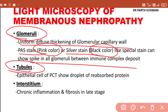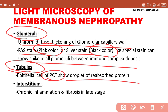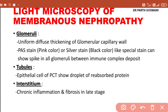In the tubules on light microscopy, droplets of reabsorbed lipoprotein can be seen — droplet vacuoles are visible in the proximal convoluted tubular epithelial cells. The interstitium — the space between the two tubules — in advanced stages can show chronic inflammation and fibrosis.